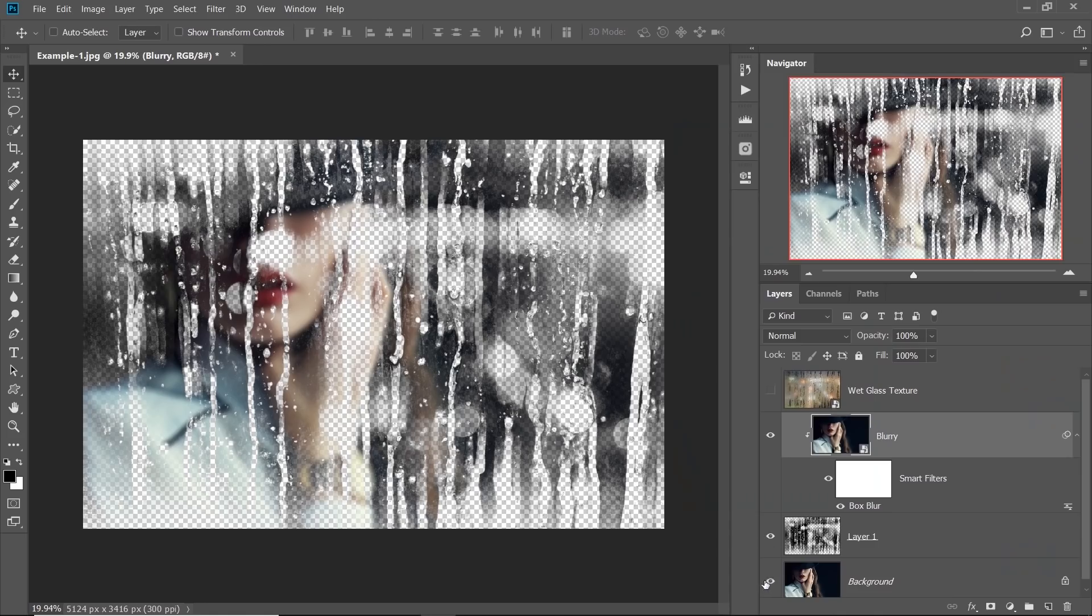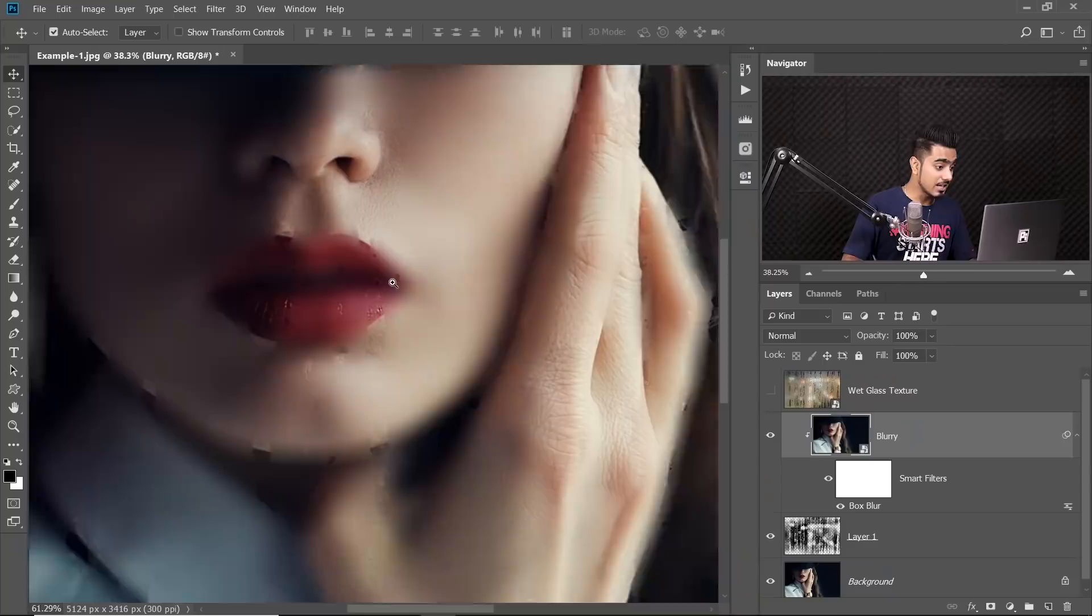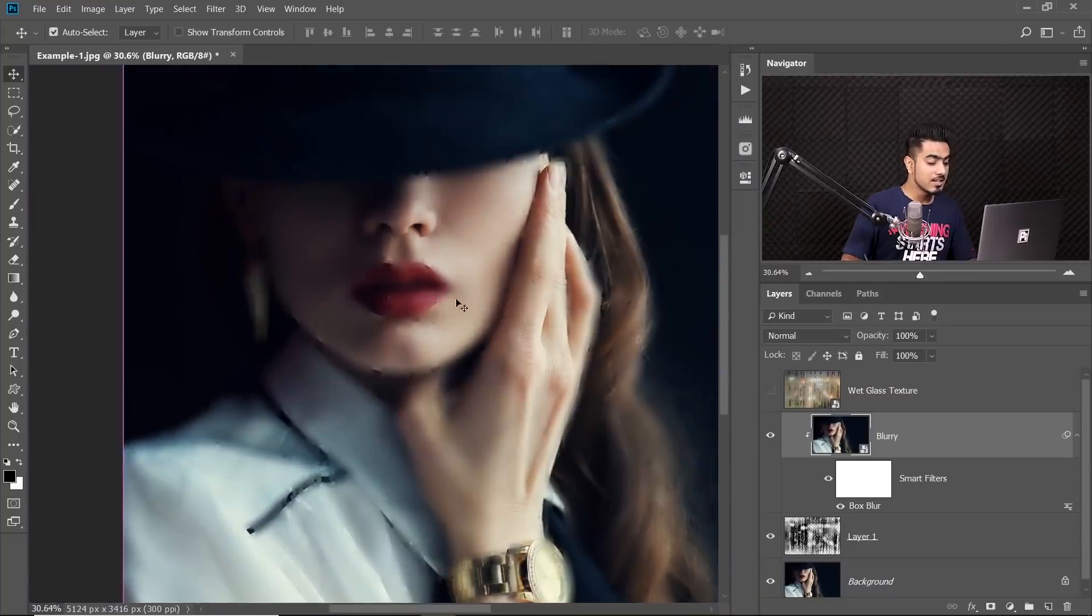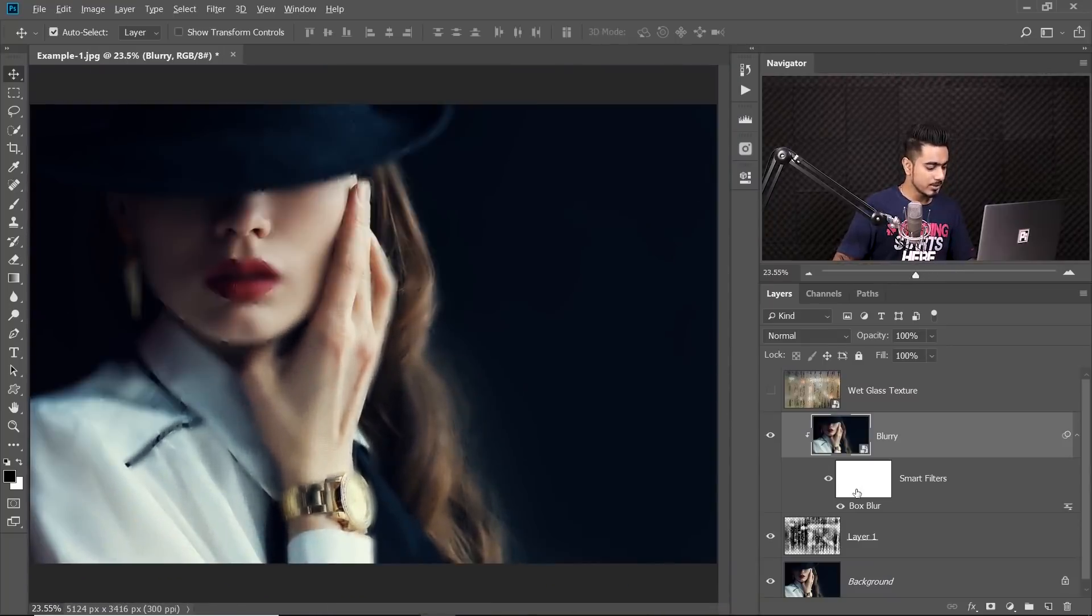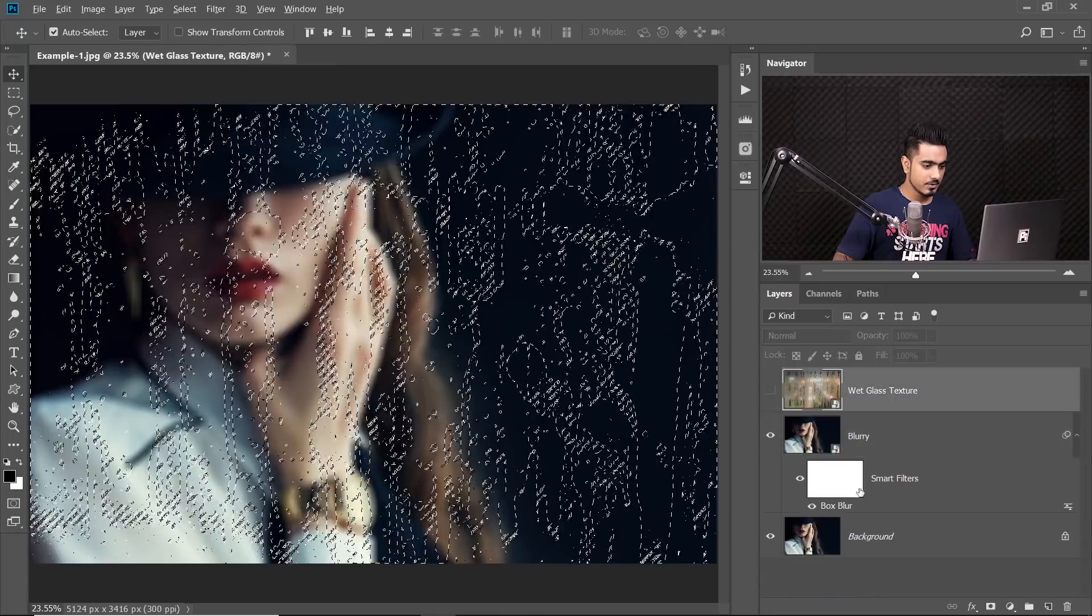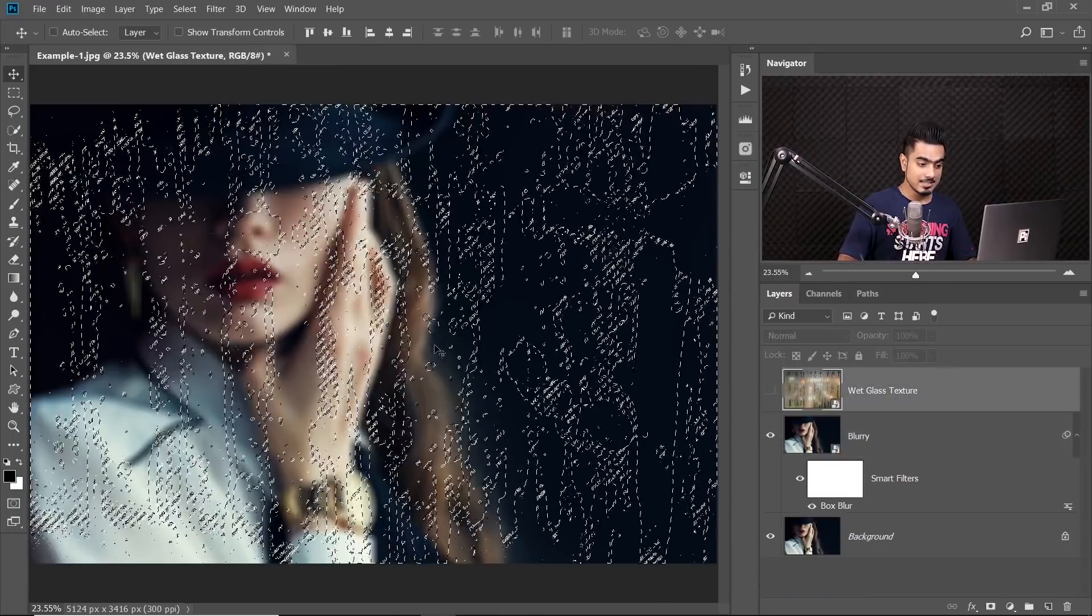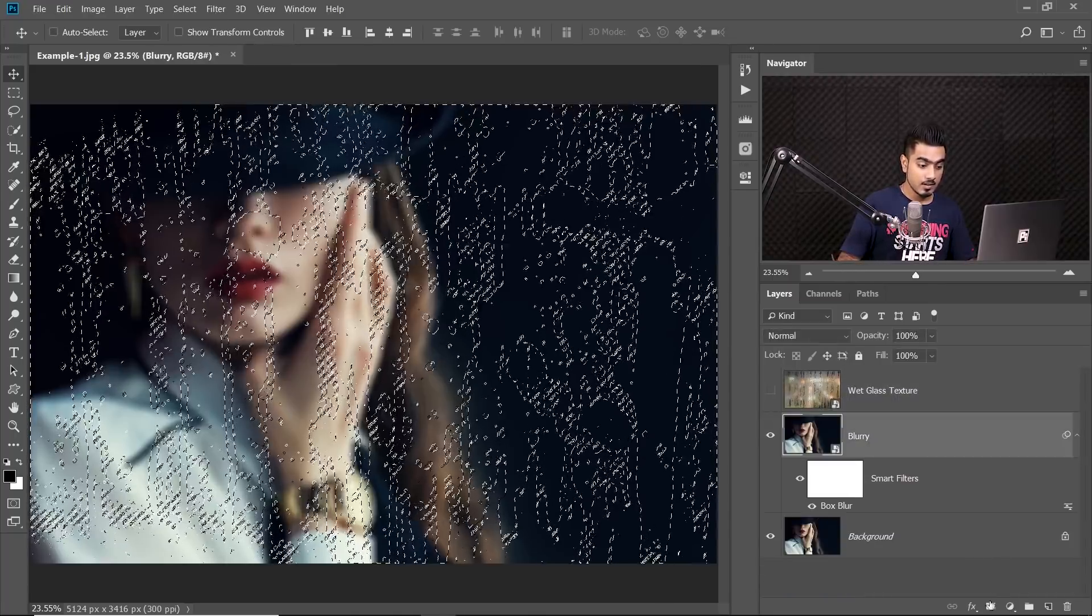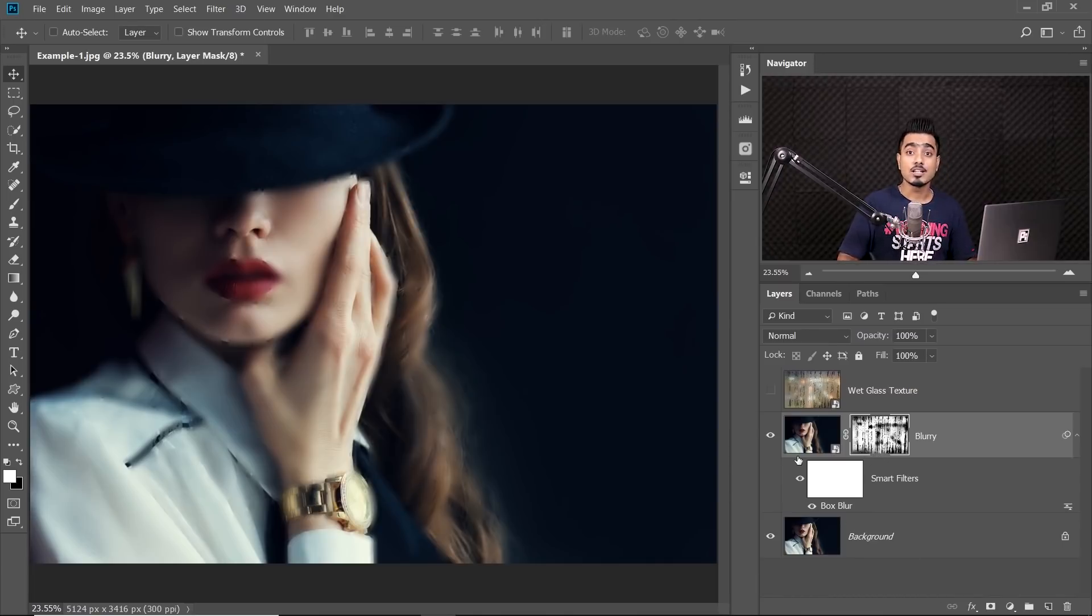Now, you can turn the background. As you can see, if you zoom in, we are coming close. We are getting close. The other way is, let's go back. Once the selection is active, you can select the blurry layer, click on the Mask button. It simply creates a mask. Both are the same thing. You can choose whatever you like.